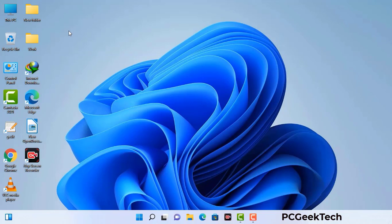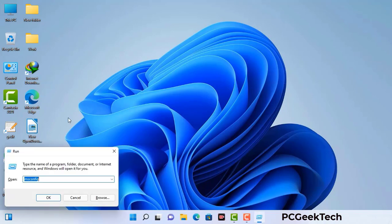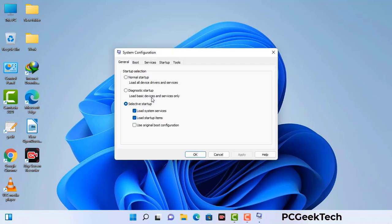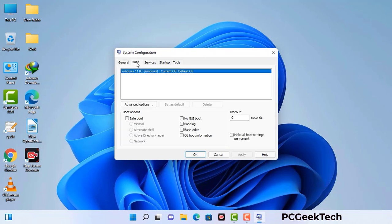Press the Windows button and R button together on your keyboard. The Windows Run command box will appear on your screen. Type in msconfig and then press OK. Now you can see the System Configuration window on your screen. Go to the Boot tab and select the safe boot option.